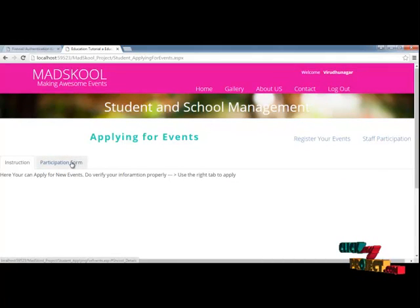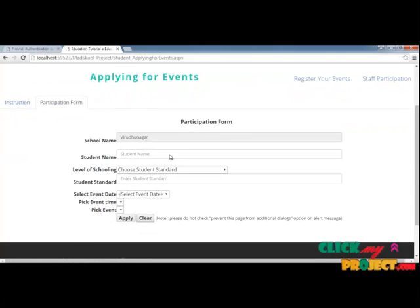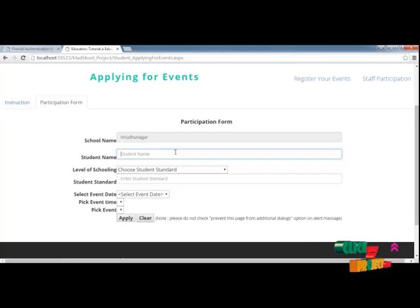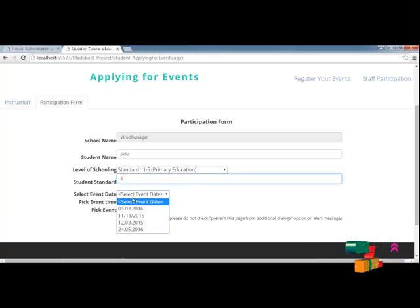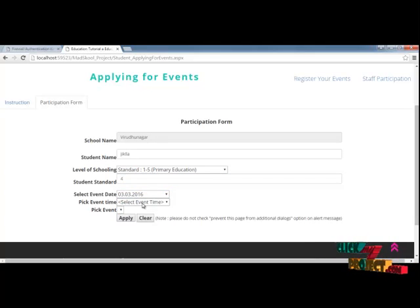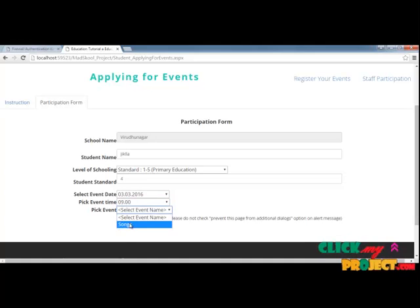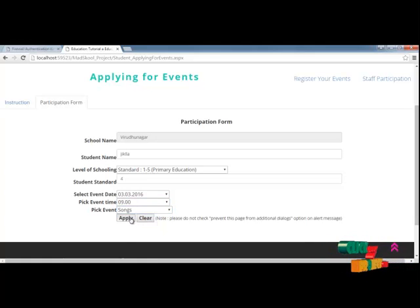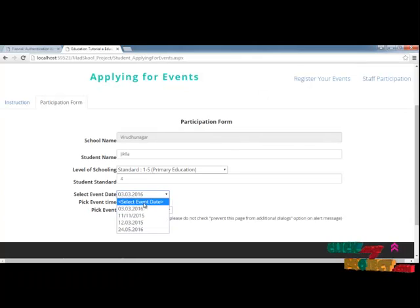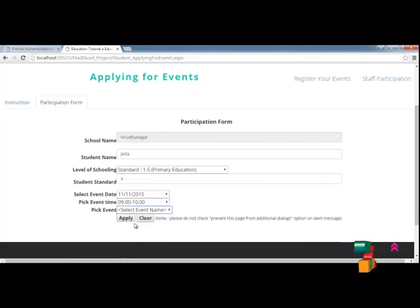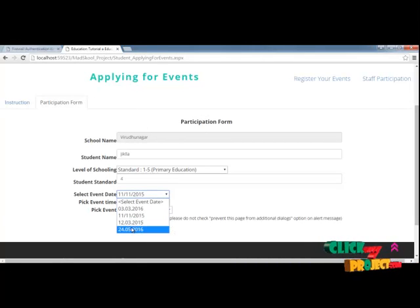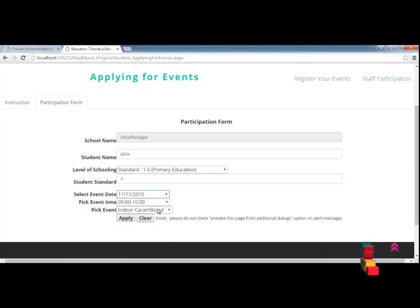They have to give the student standard. Once they select an event date, they can see the event time, and they can see which event is going to take place at that particular time. Everything will be auto-generated — you just need to click the event and select the options. That's it.